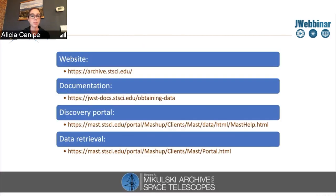Here you can see the main links for information about MAST. The first link is our Space Telescope archive website. The second is the JWST user documentation information about the archive. This is kind of high level information that points you to the two links below — the discovery portal,